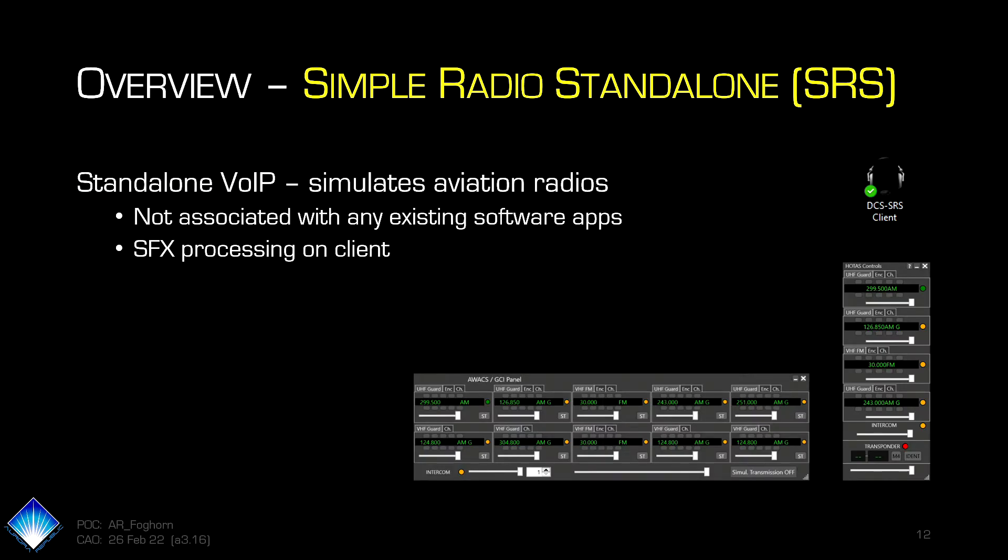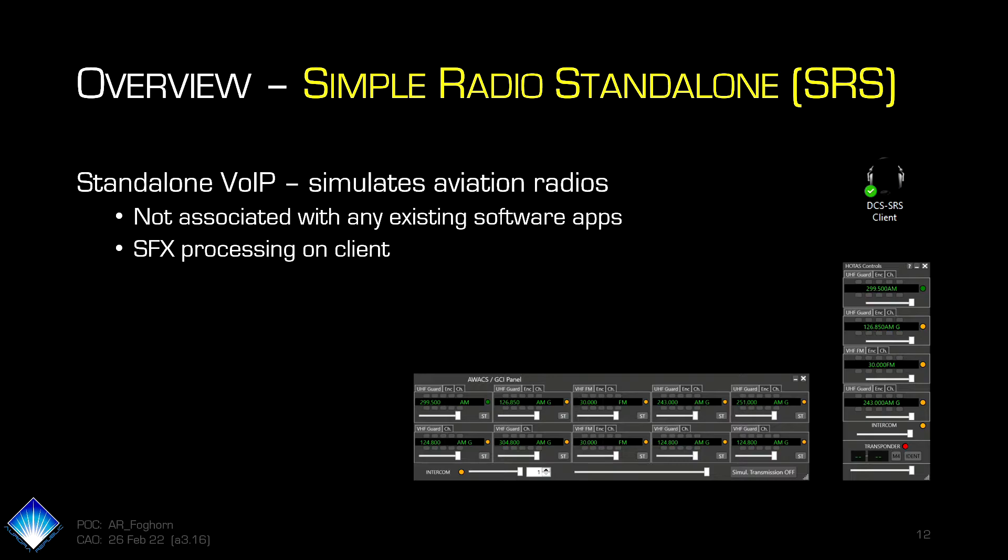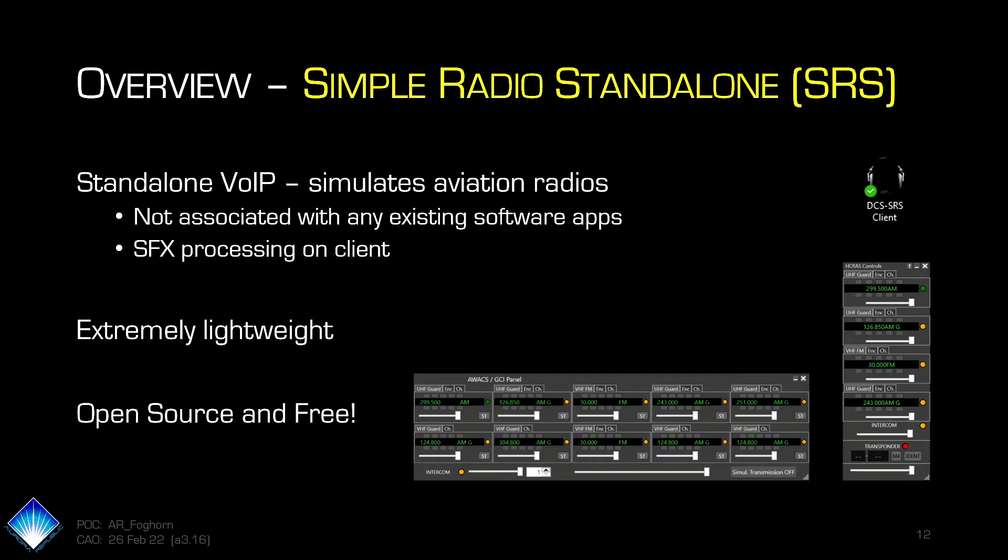Simple Radio Standalone is a standalone VoIP application that is deliberately made so it simulates aviation radios, both in their use and in some of the sound effects processing on the client side. It was originally developed by the DCS community and is altogether pretty awesome. It is very lightweight, does not use hardly any resources on your computer. And it is open source and it's free, which is always a huge bonus in our org.